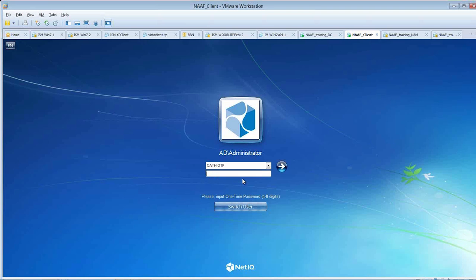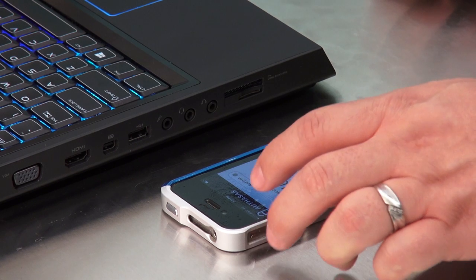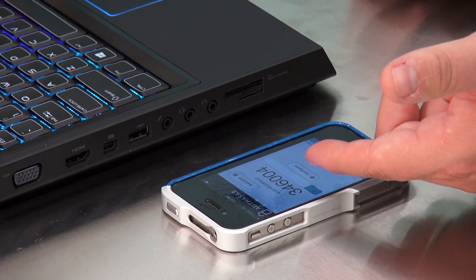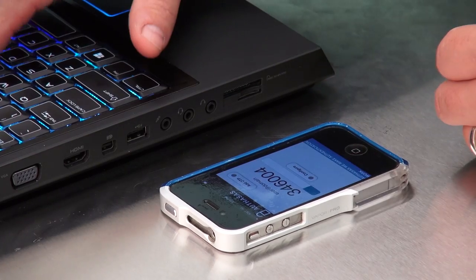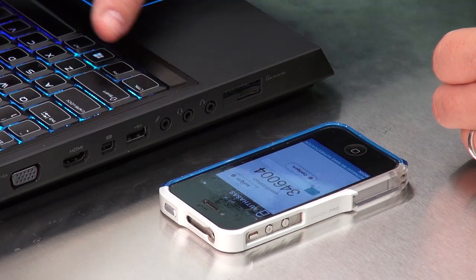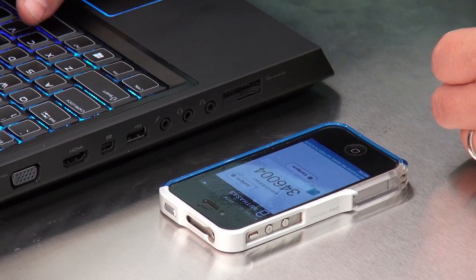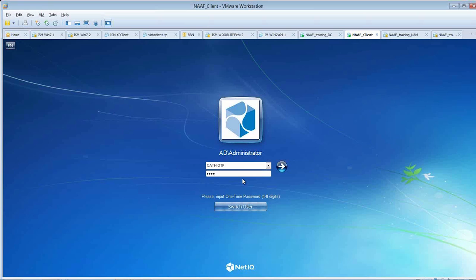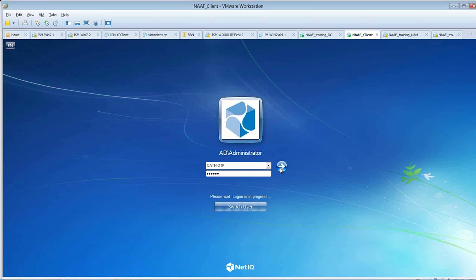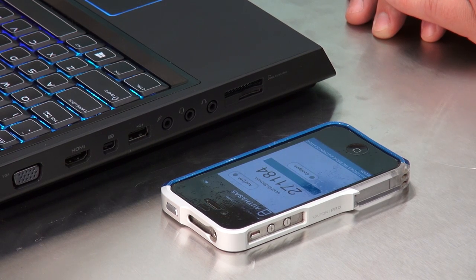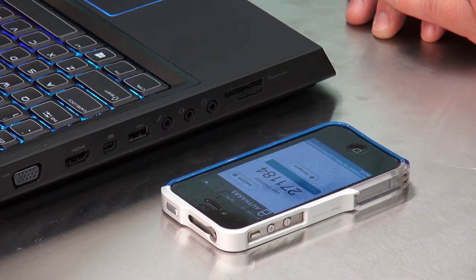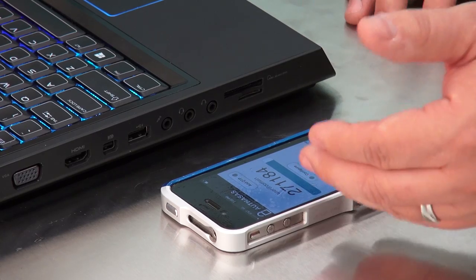Now, it's asking you for your one-time password. Okay. So I see that I have a token here. Password. And you can see on your phone that your token's even changed.